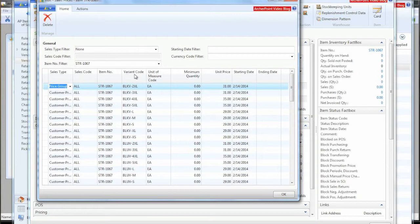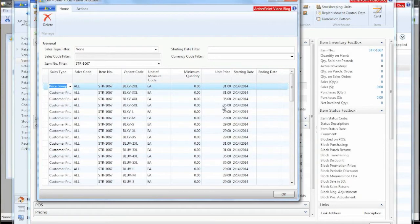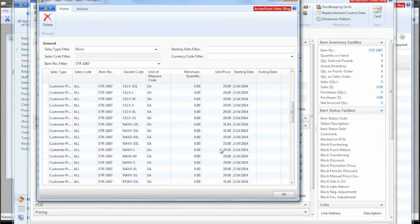So this is the prices again, all 81 variants, different prices for the 4X and 5X and within the different colors.